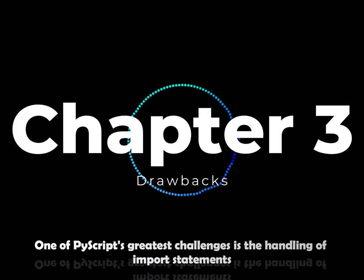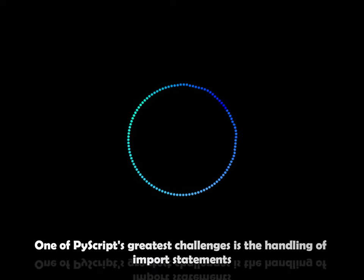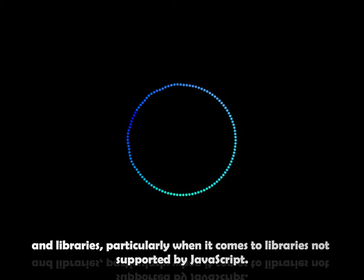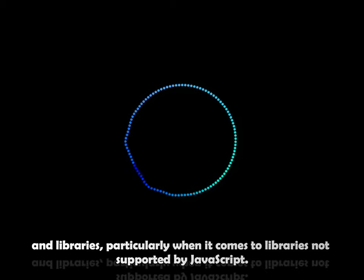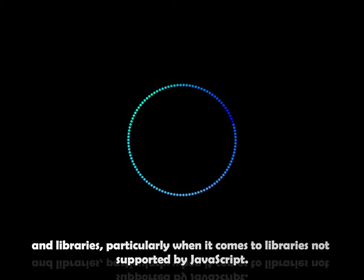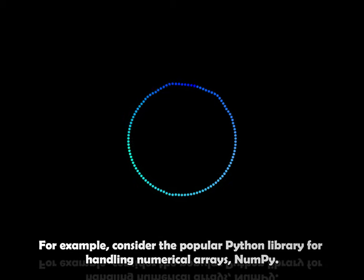One of PyScript's greatest challenges is the handling of import statements and libraries, particularly when it comes to libraries not supported by JavaScript.